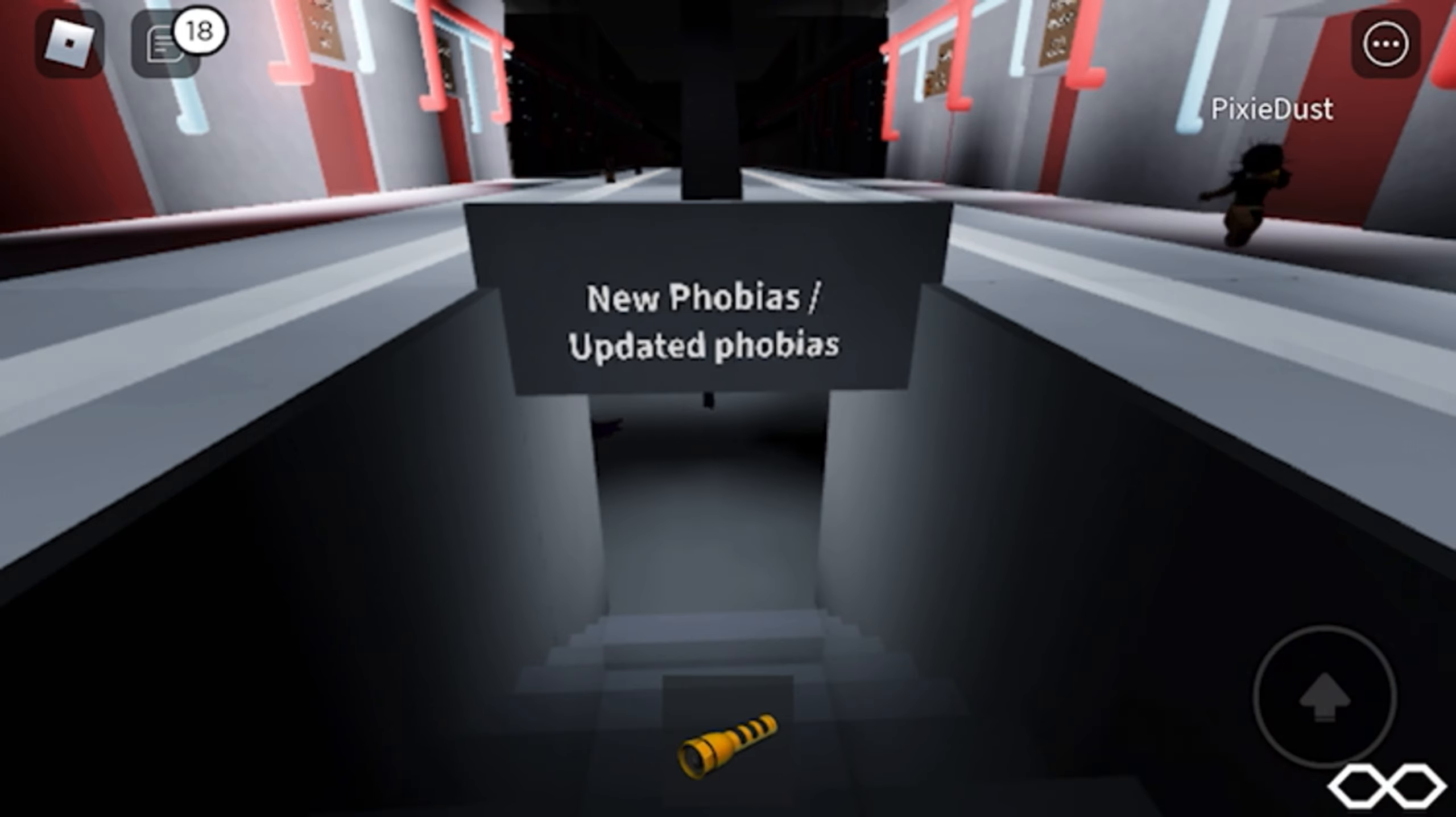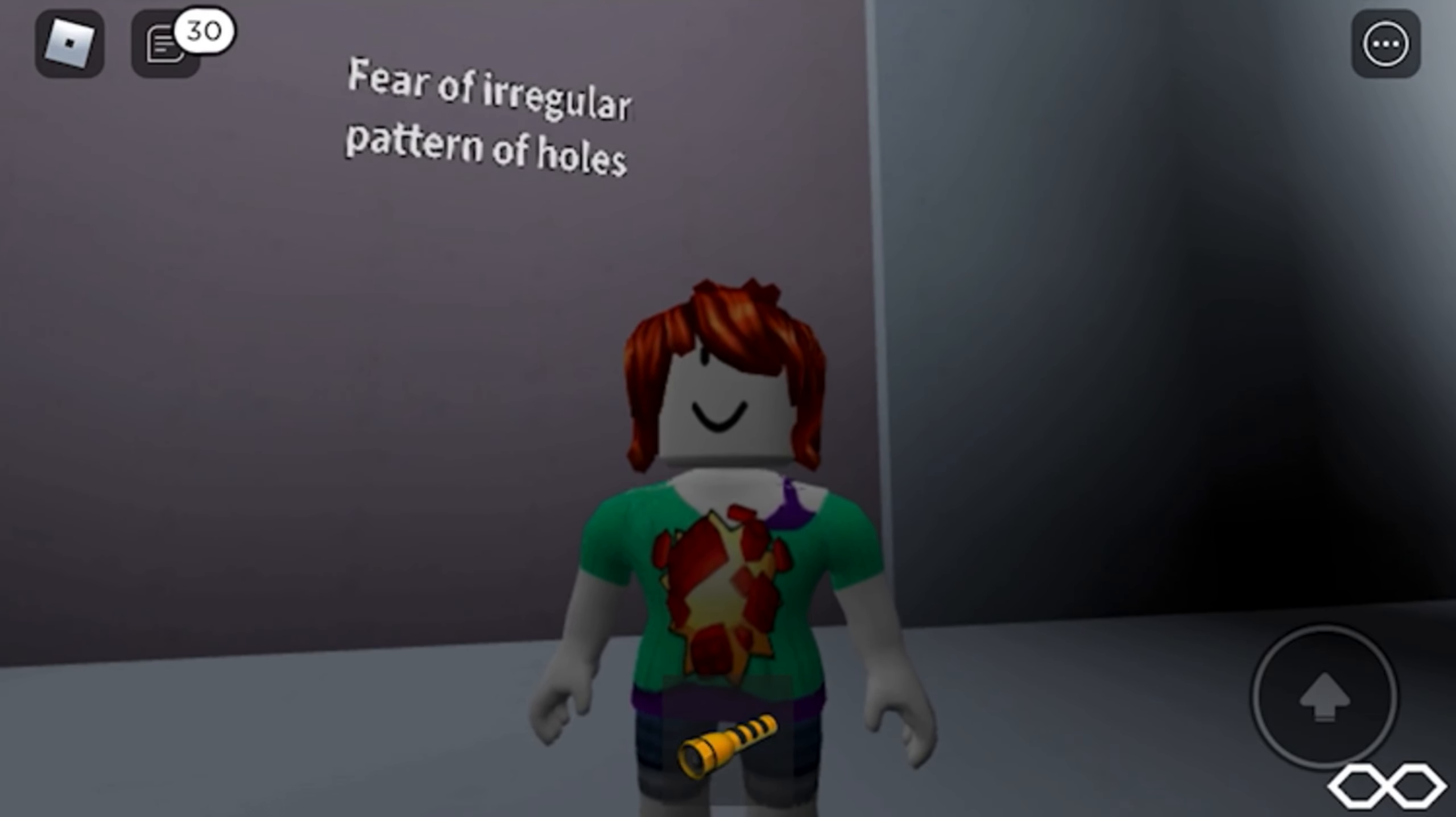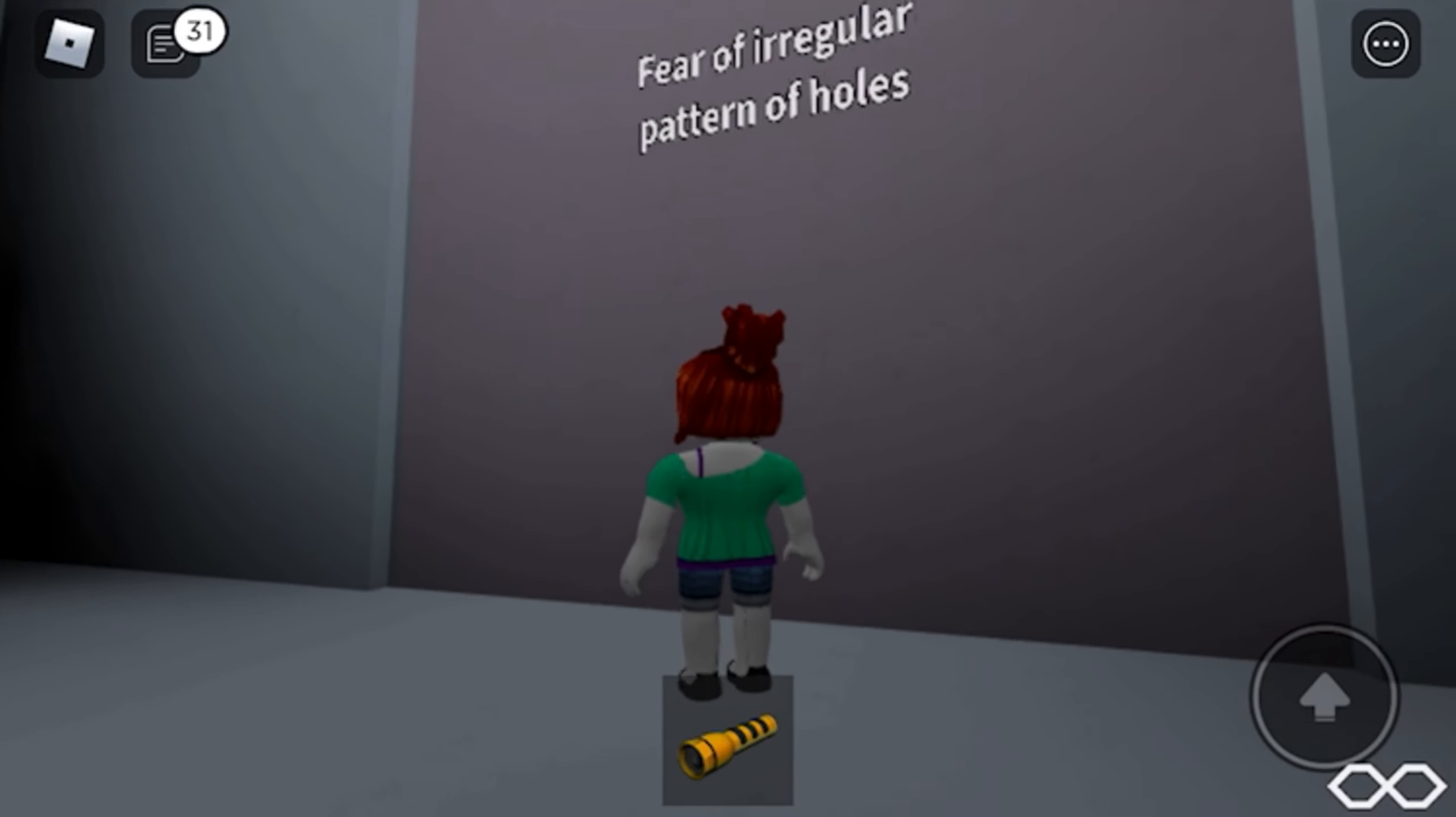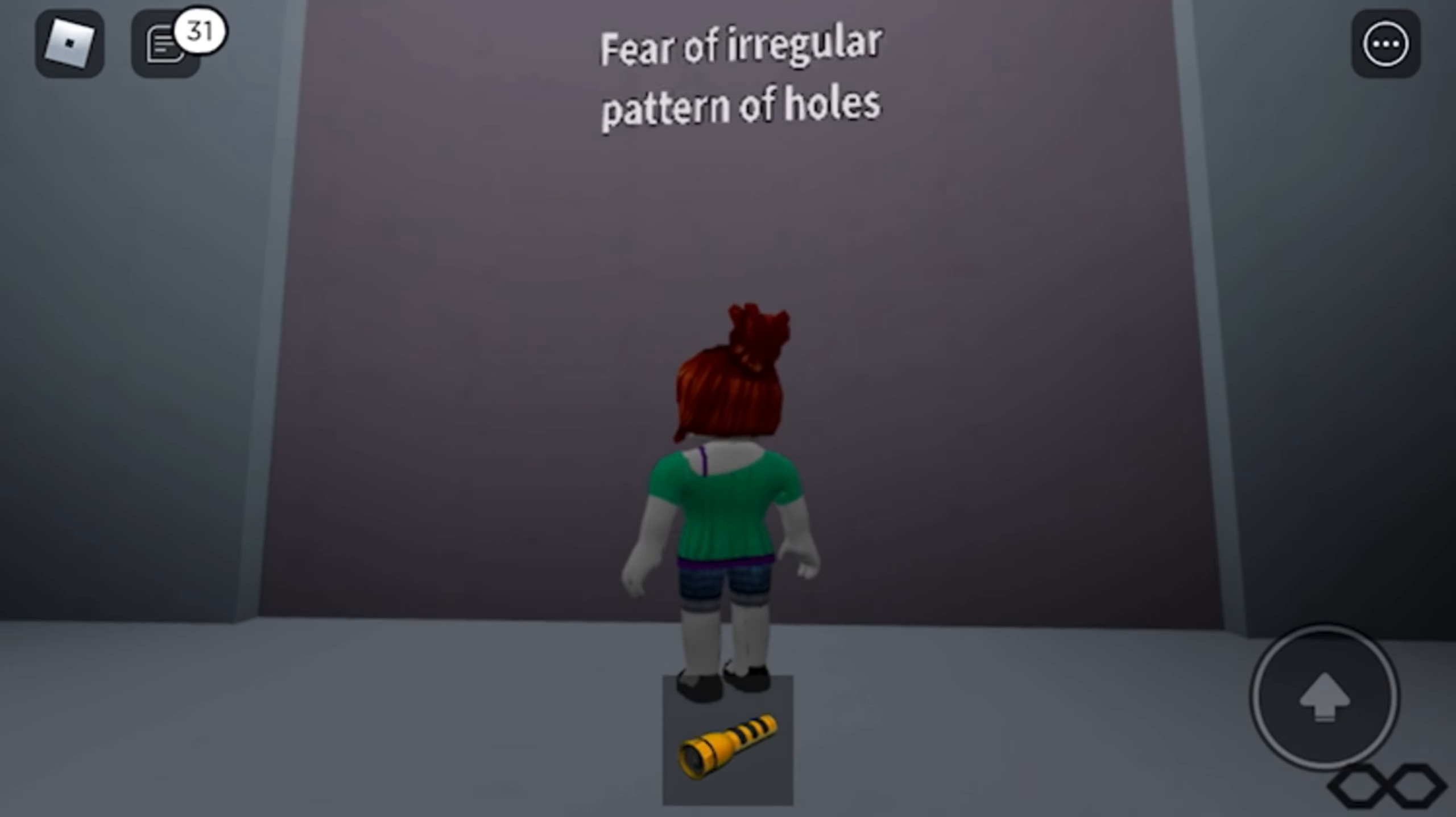If you guys didn't know, there are new phobias every day so humans can get to never-ending fears. Fear of irregular pattern of holes. Oh my holy macaroons, I'm so scared of this one to the point where I don't want to even look at it.